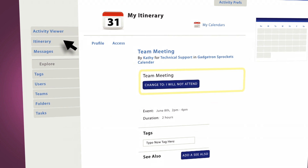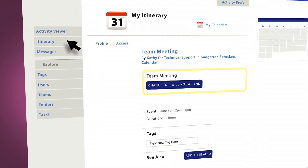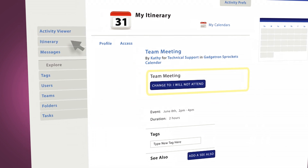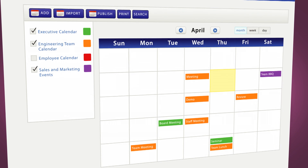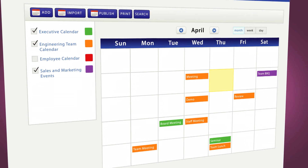View today's itinerary in one spot or look at all the calendars you follow in a multi-layered display.